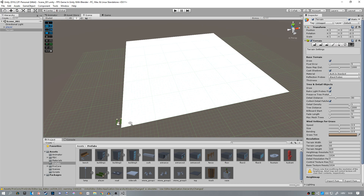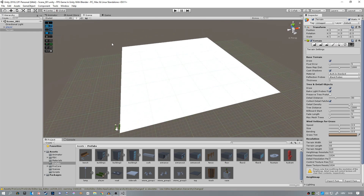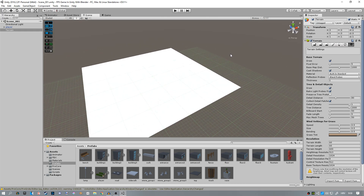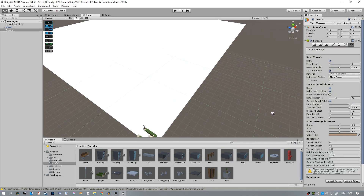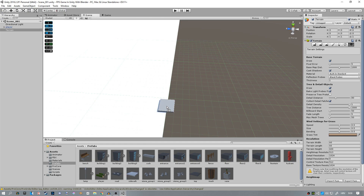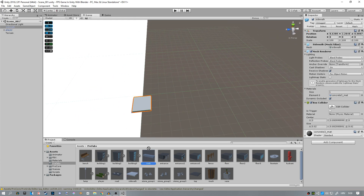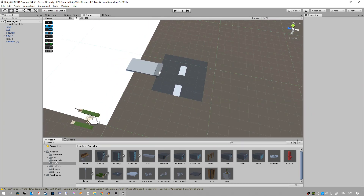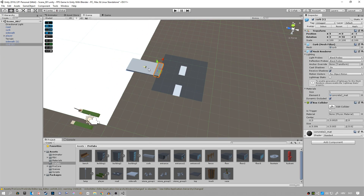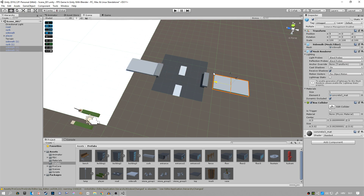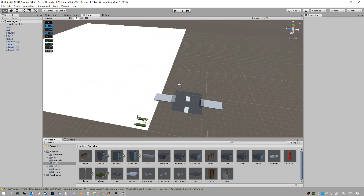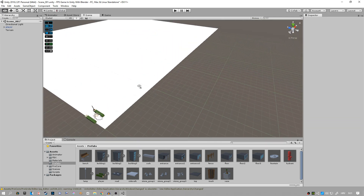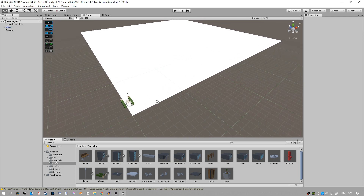We're going to place the road around the park and then the buildings on the side of the road. Let me show you how we're going to do this. I'm going to place a sidewalk here, then a curb, then the road, then the curb again, and the sidewalk again, and then the building on the other side. That's the basic concept. I'll just fast forward this part and you can do it yourself — it's pretty easy.